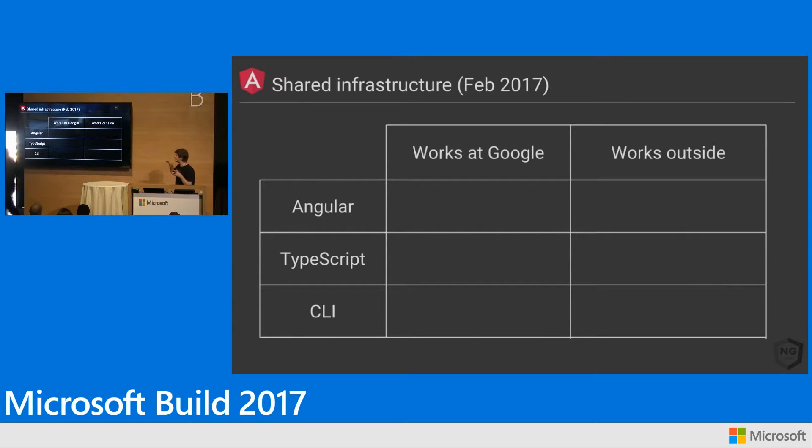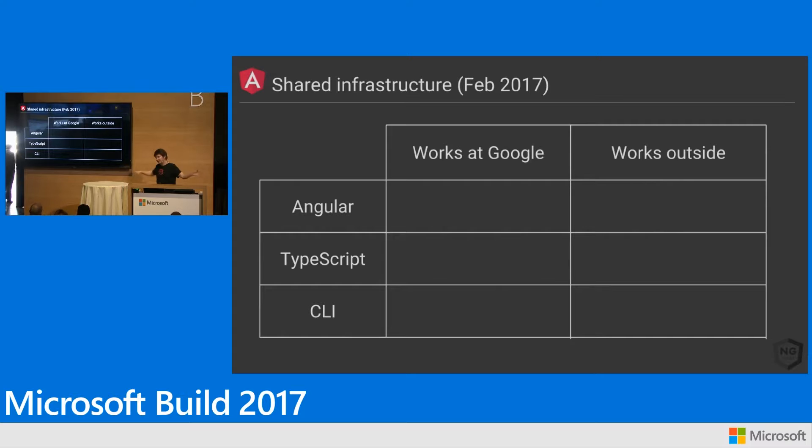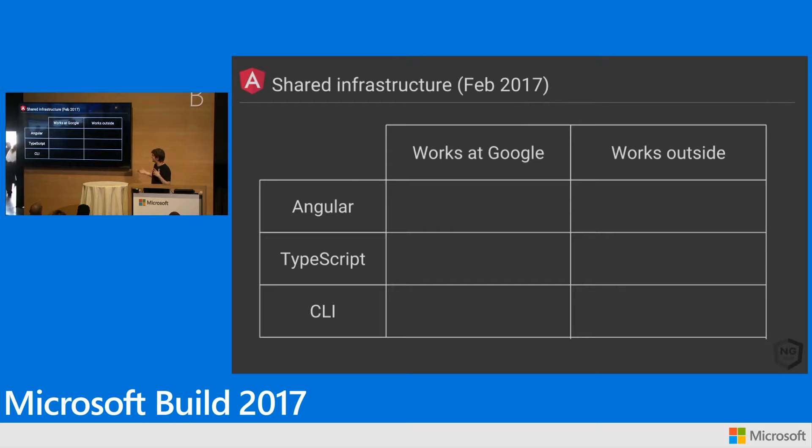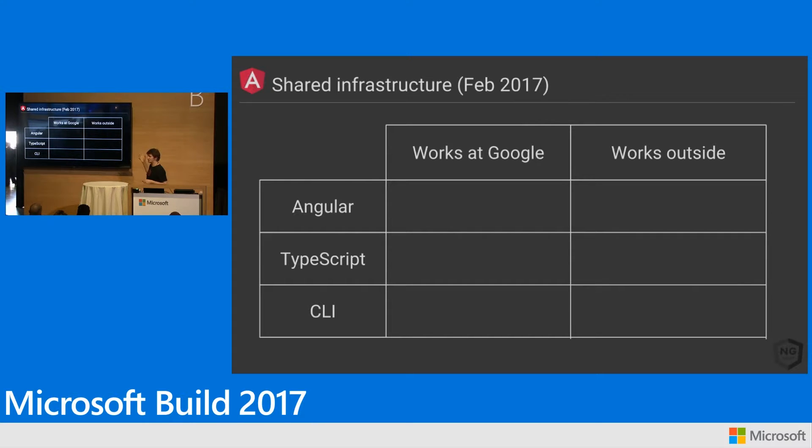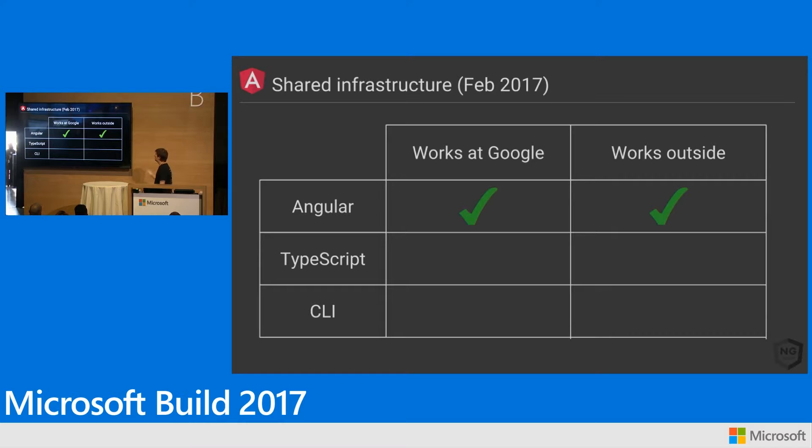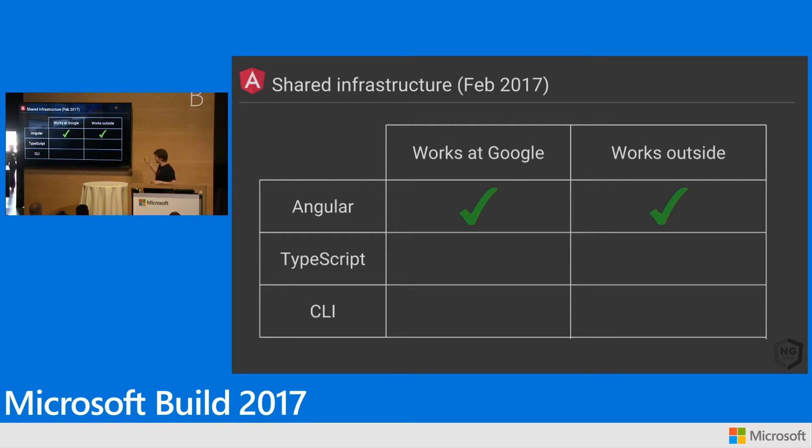So we talk about this shared infrastructure. We have a huge open source community like everybody here. And then we have a huge number of teams inside of Google. And right now, we have to support in a lot of cases two sets of work. And this is the thing that I think I really want to get across to you today. This is the point of why we're here. So as of a couple of months ago, we had Angular. Angular works inside of Google. It works outside of Google. Everybody does this.